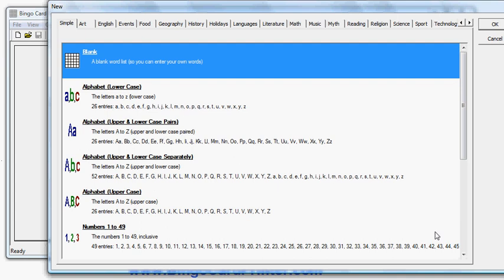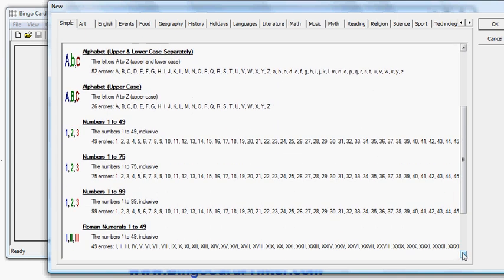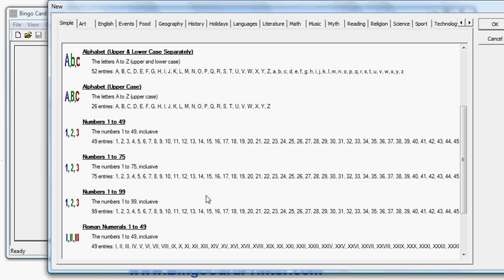But if I scroll down on this tab here there are numbers 1 to 49, 1 to 75, 1 to 99. There are also options like Roman numerals, and in the Math tab there are things like fractions, decimals, even numbers only, prime numbers, odd numbers, powers of 2 and so on. But for the simple numbers here they're all in the Simple tab.